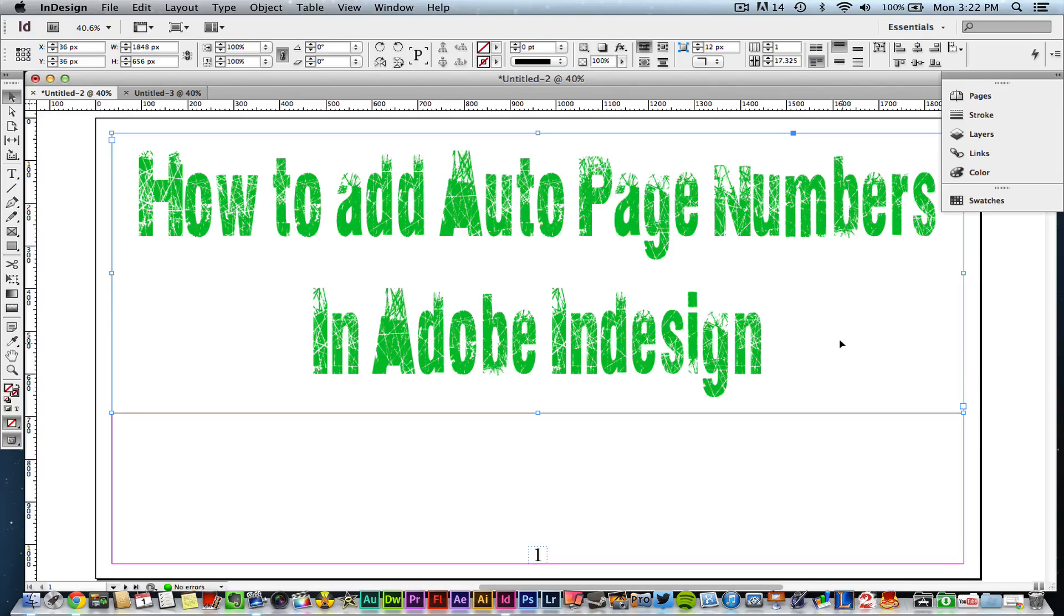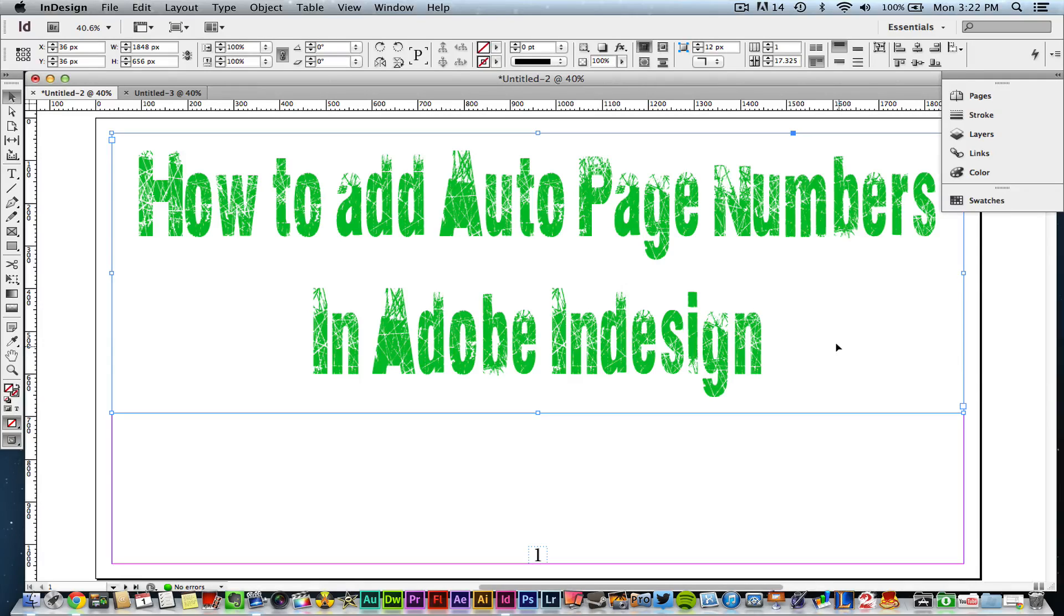Hey guys, welcome back to another Tech Guru video. Today we're in Adobe InDesign CS6.